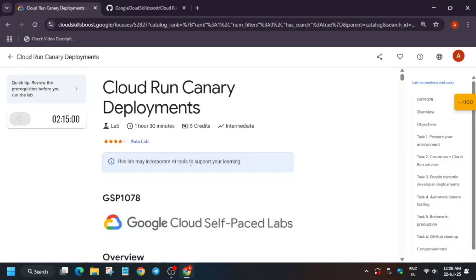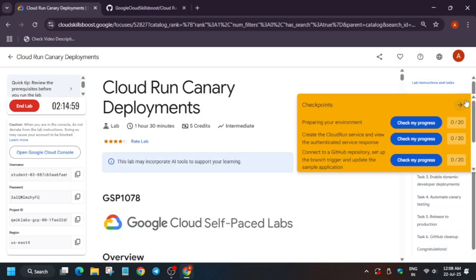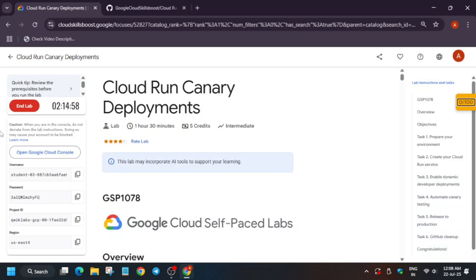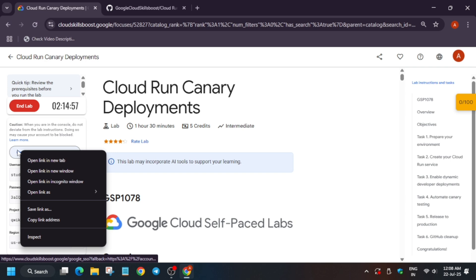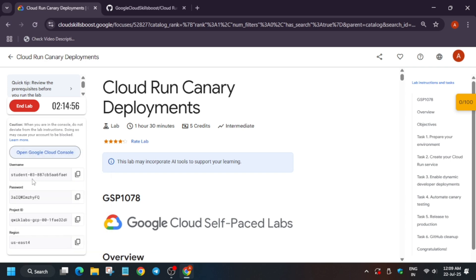Hello guys, welcome back to the channel. In this video we will cover another amazing lab: Cloud Run Canary Deployment. First of all, click on Start Lab and open the console in an incognito window. If it asks for username and password, check the lab for it.